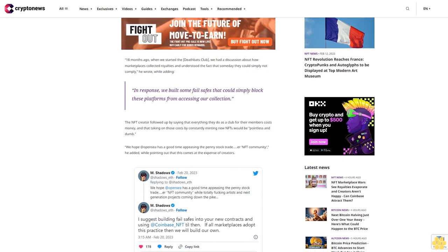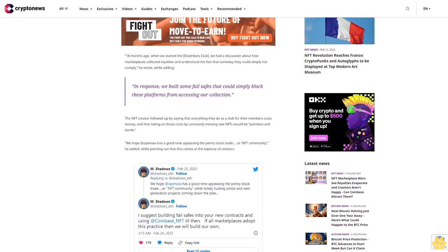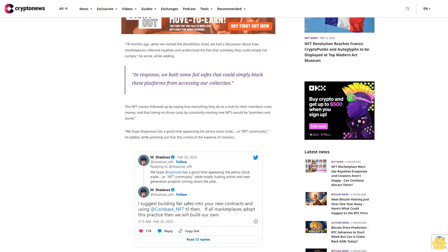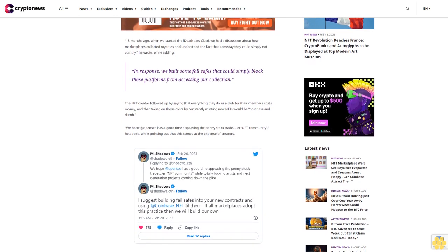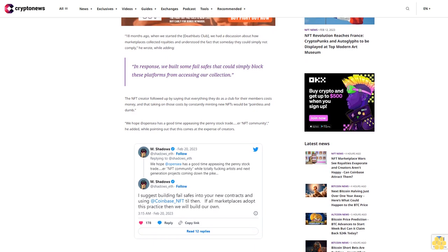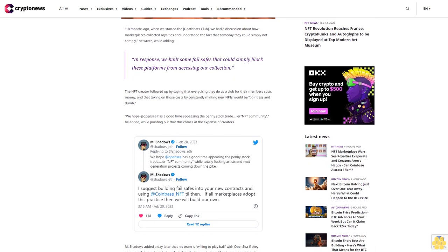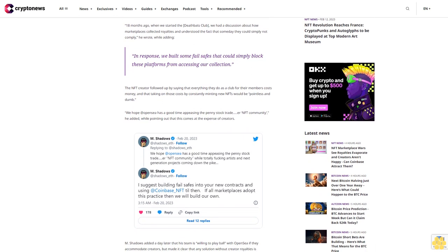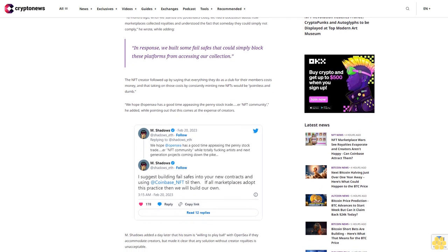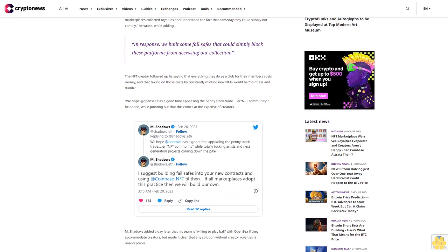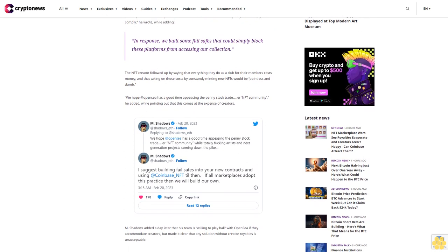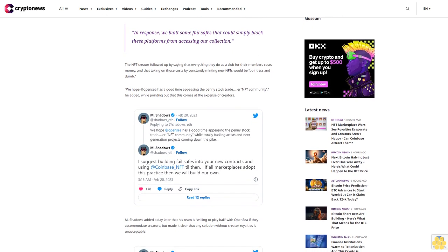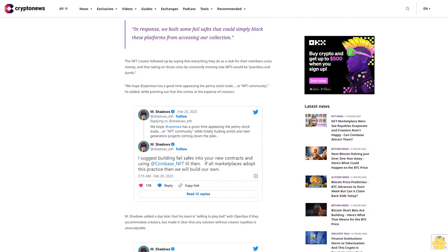But made it clear that any solution without creator royalties is unacceptable. So far, OpenSea has not changed its stance on the creator royalty issue, and the war for NFT creators and traders will in all likelihood continue with newer platforms like Blur or Coinbase NFT possibly taking the top spots.